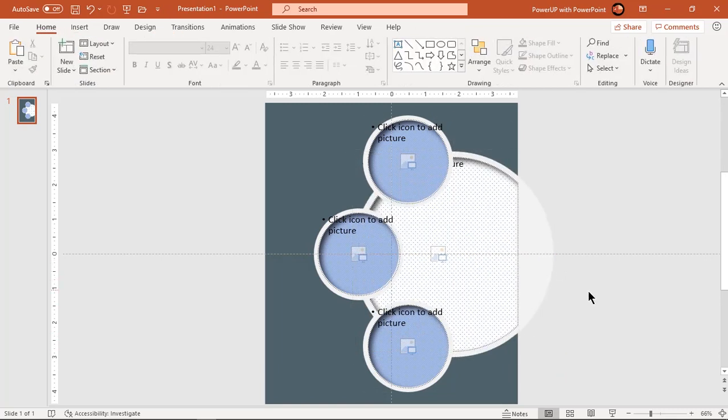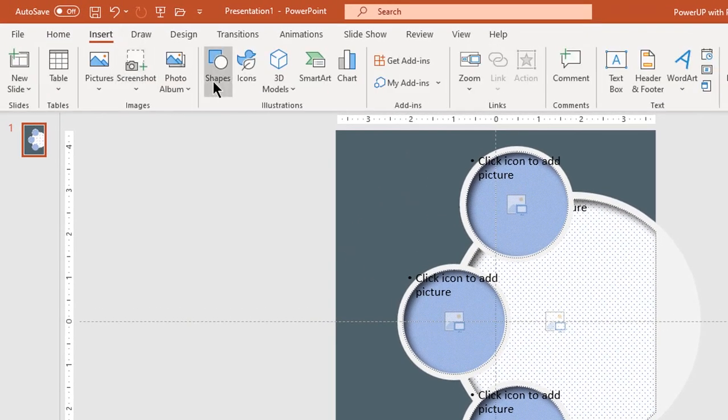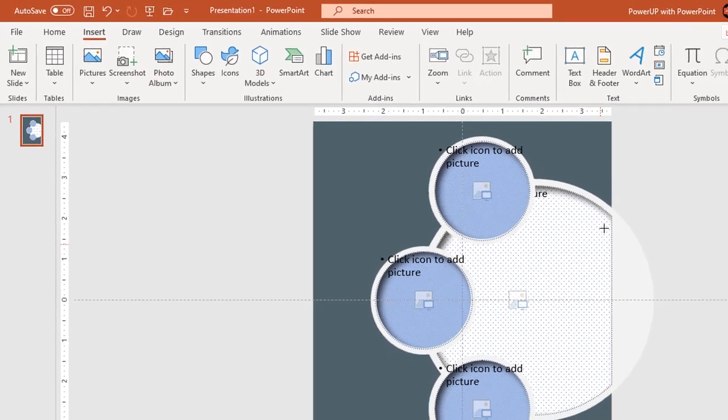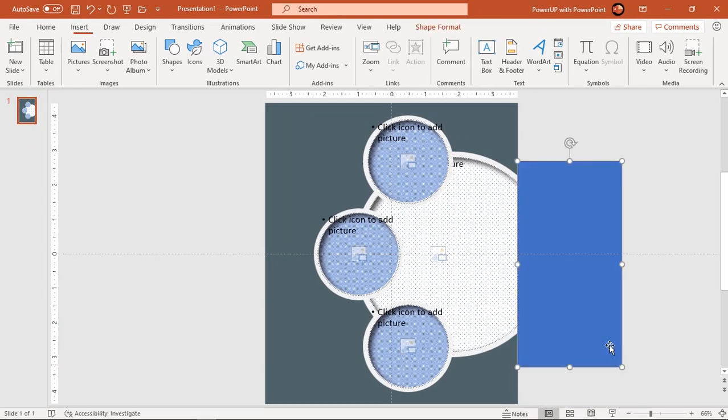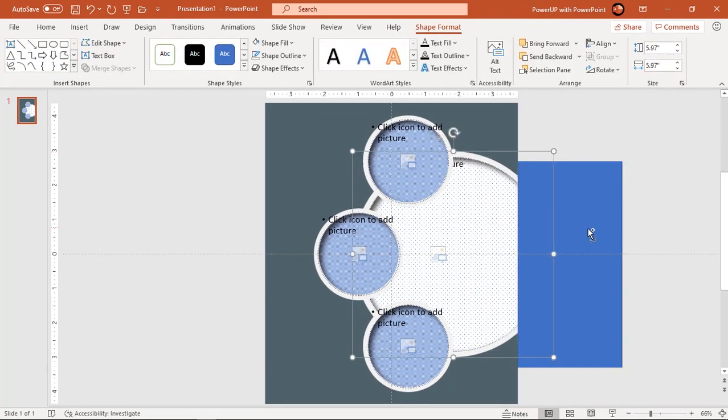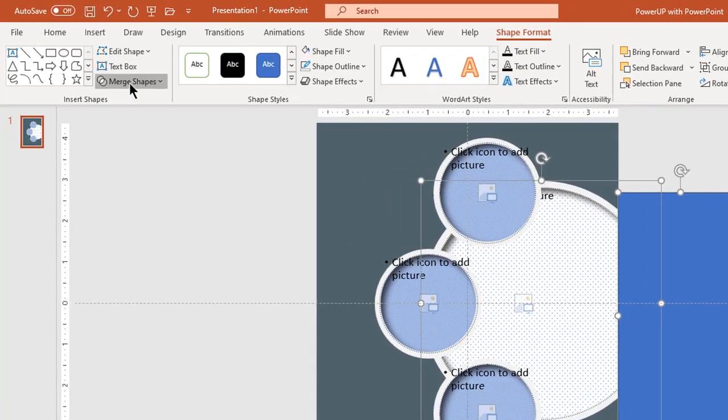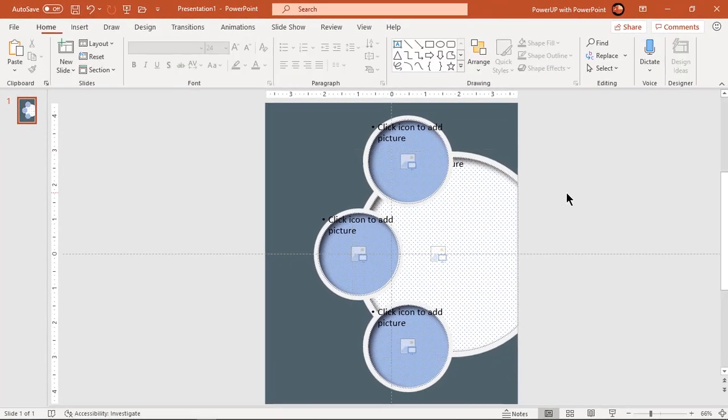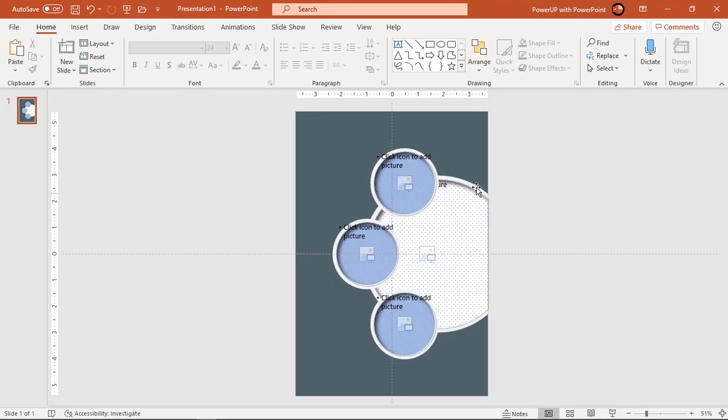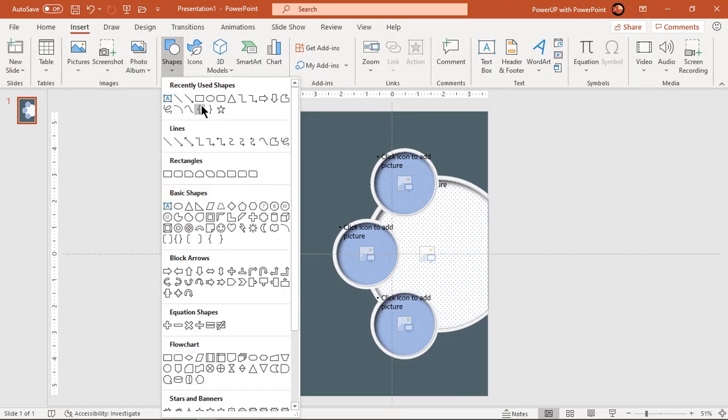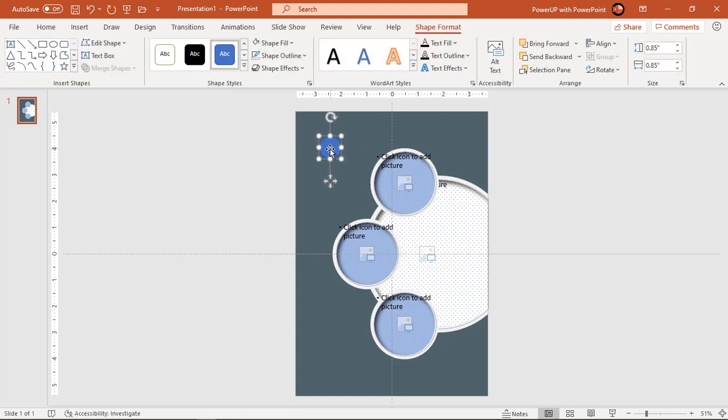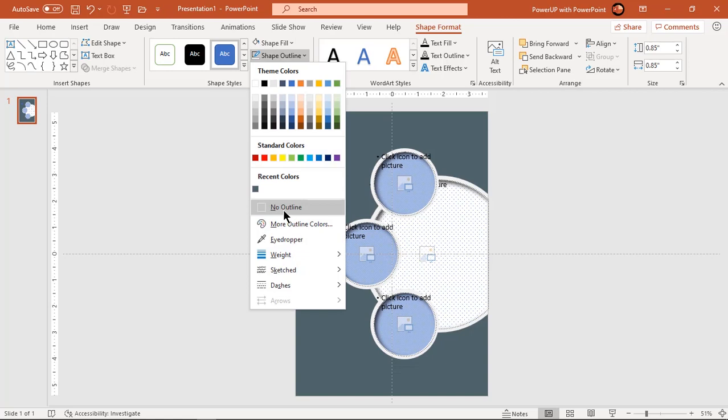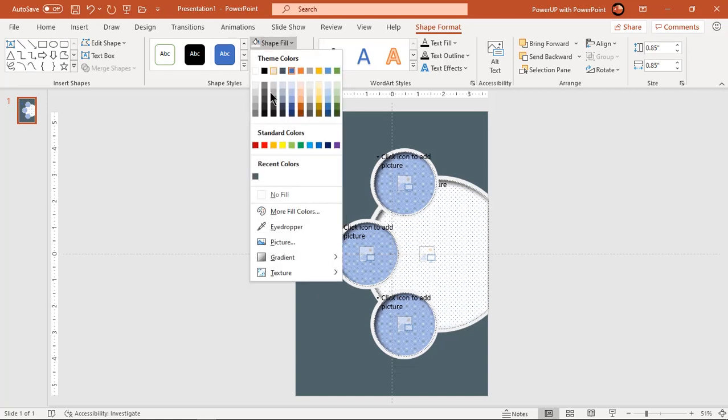Again subtract a rectangle shape to remove that extra circle shape which goes out of slide area. Now go to insert tab and draw a circle, make it no outline and fill it with slightly darker shade of background color.